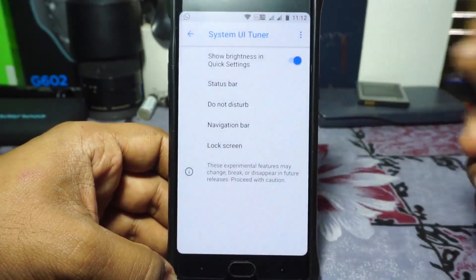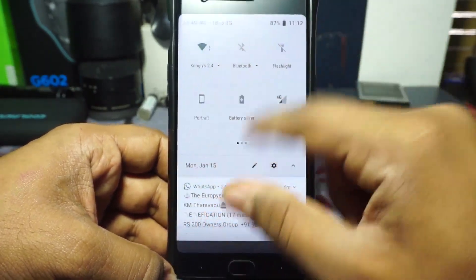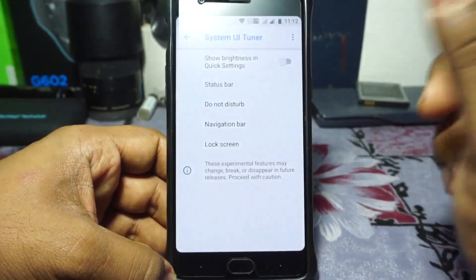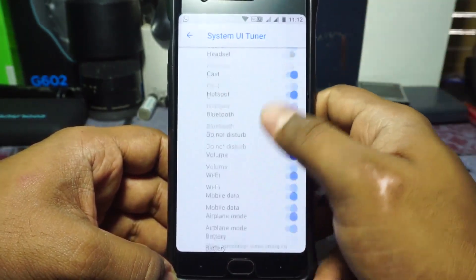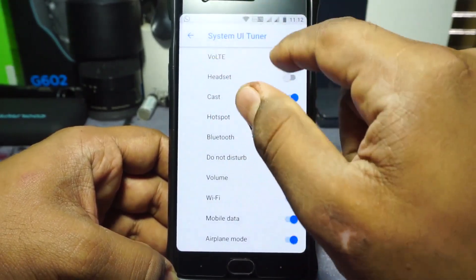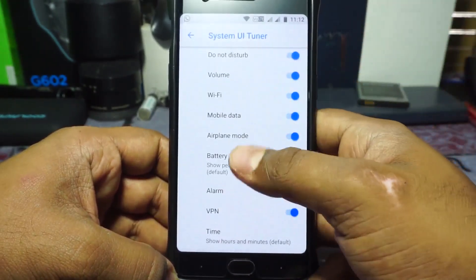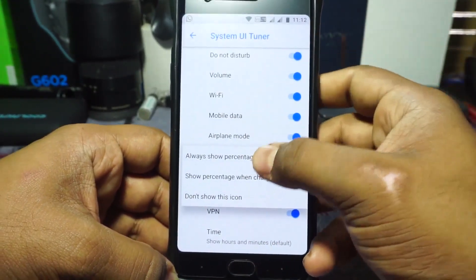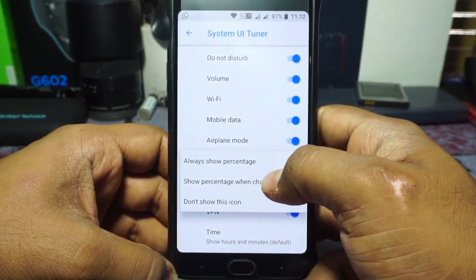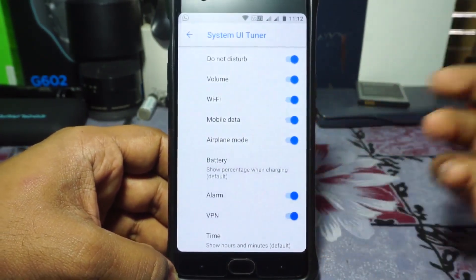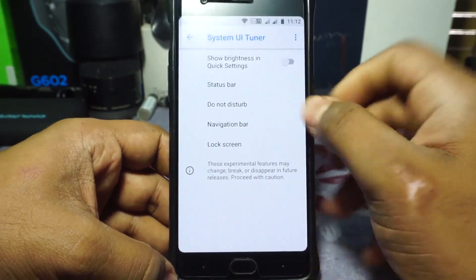The System UI Tuner options include showing brightness in the quick settings tile — you can disable that for a cleaner look if you're set to automatic brightness. Status bar icon options can be enabled or disabled, so you can hide the VoLTE icon or any of these icons if you don't want them. Battery percentage is available, but for some reason the battery percentage when charging was not working.